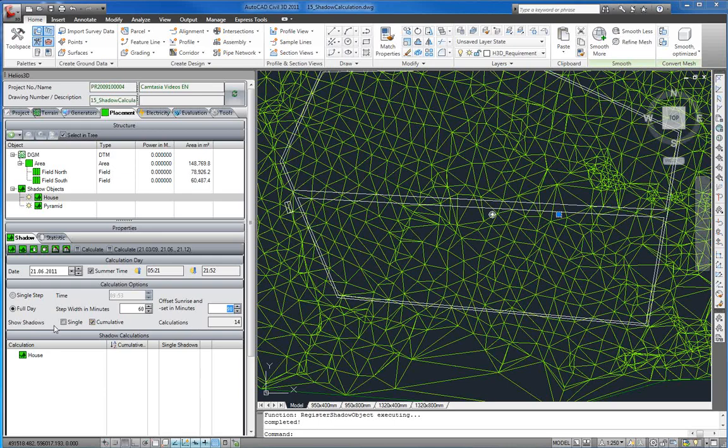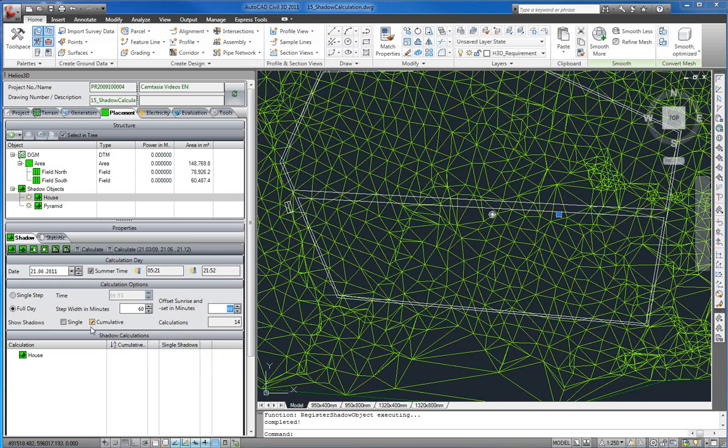In this place you can set which shadows should be displayed after calculation. In this situation the layers of all cumulative shadows will be thawed and the single shadow layers will be frozen. Now we start a calculation.